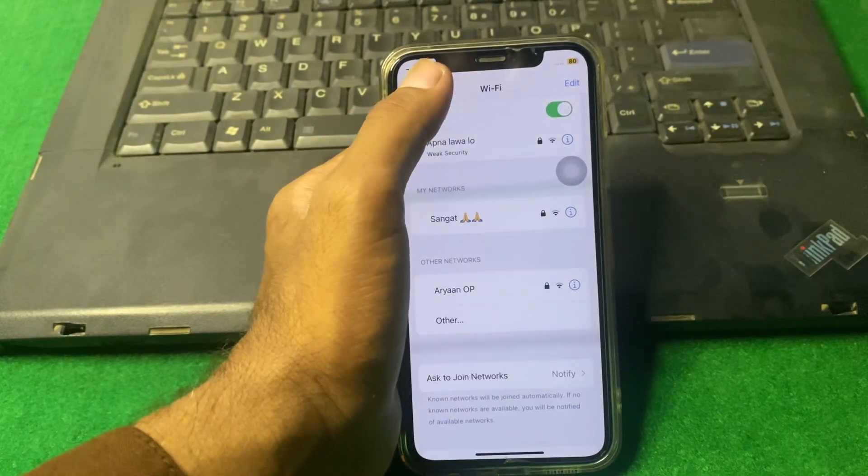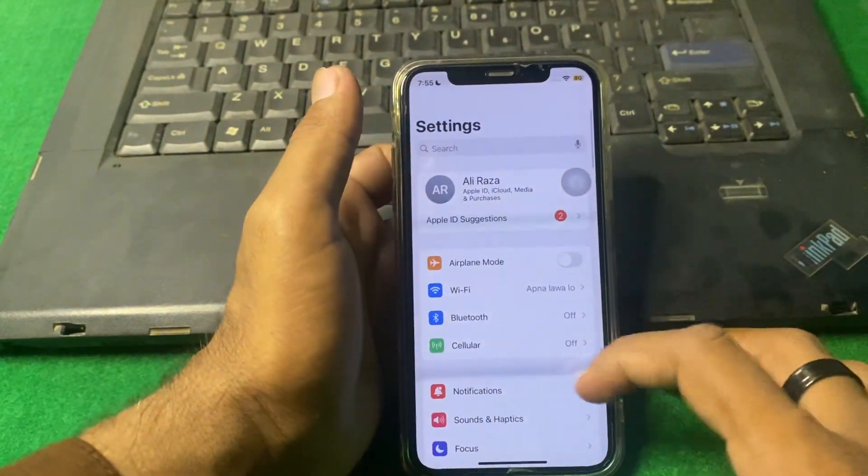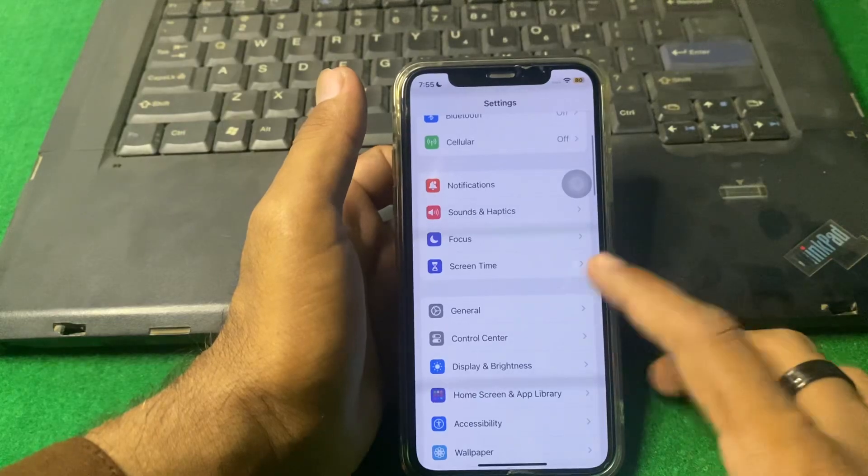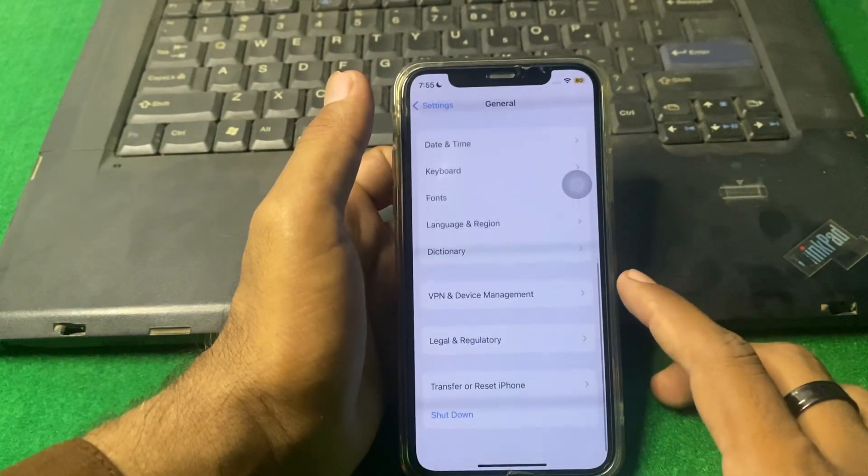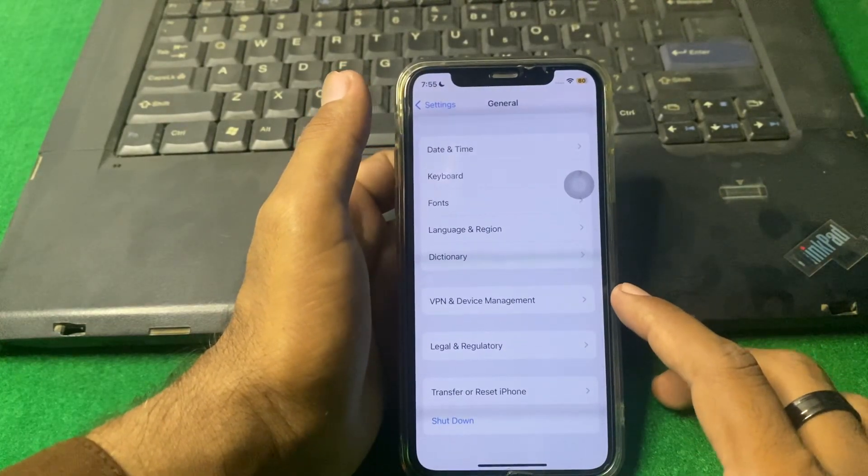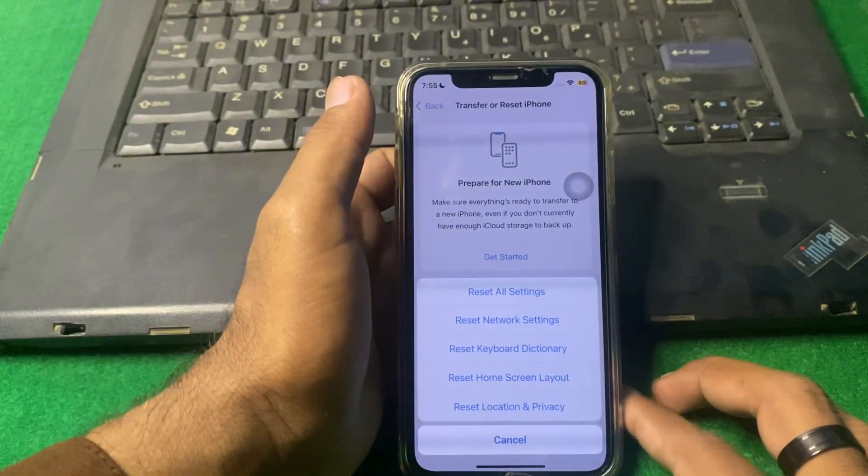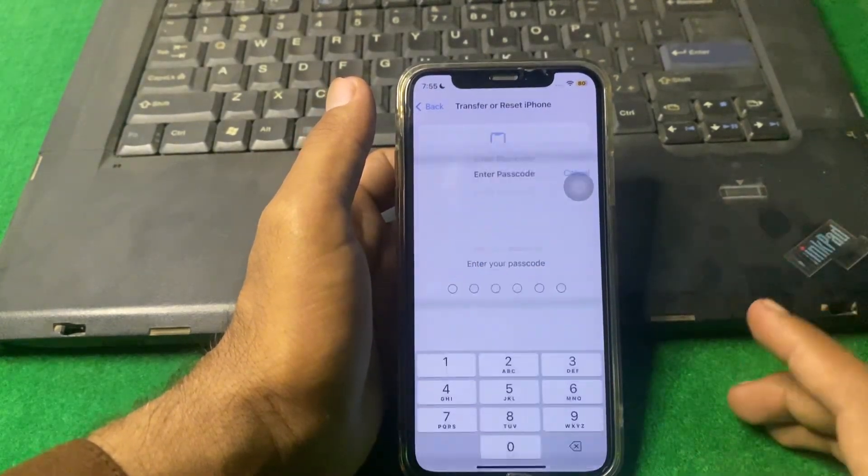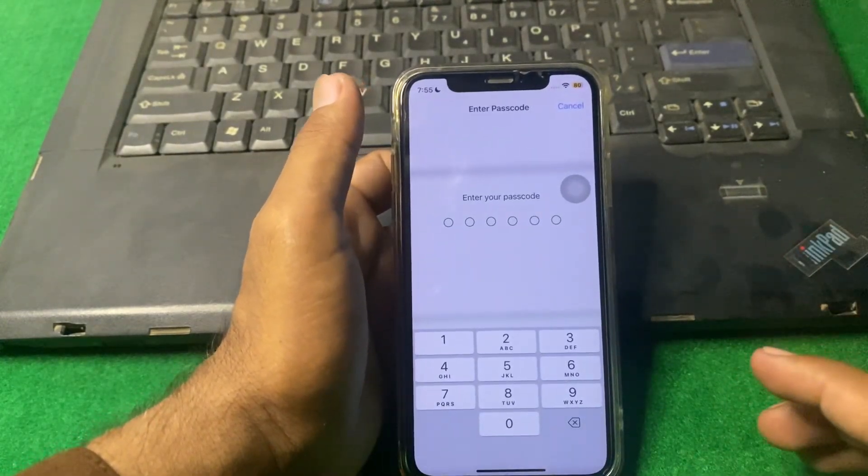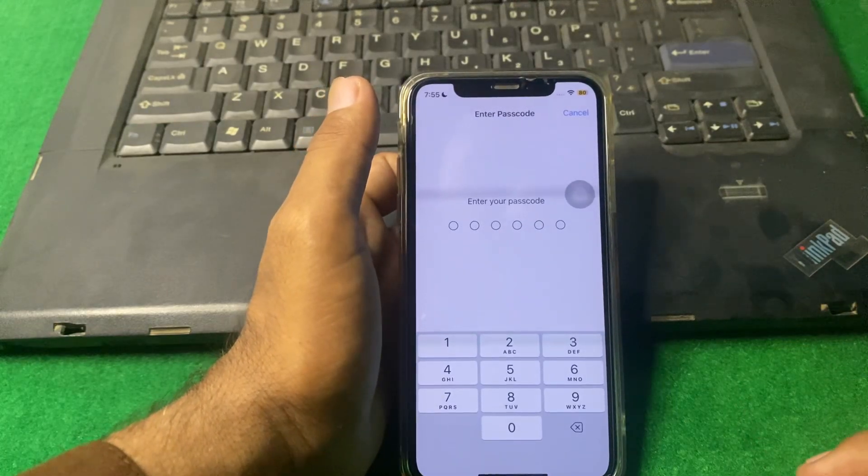If the problem is still there, then again go back and tap on General. Scroll to below and tap on Transfer or Reset iPhone. Tap on Reset, reset network settings, enter your iPhone passcode, and reset your network settings for one time. Hopefully your problem will be fixed.